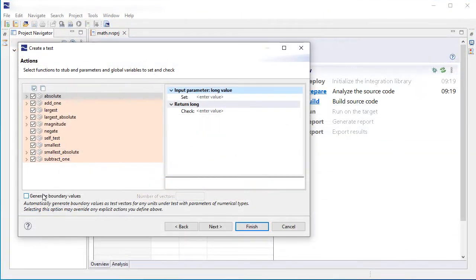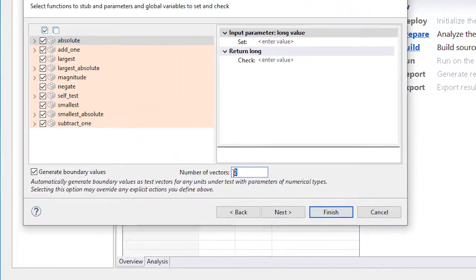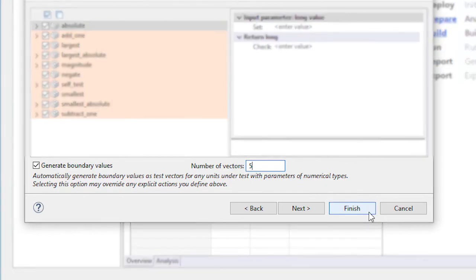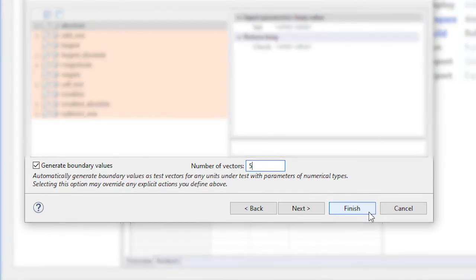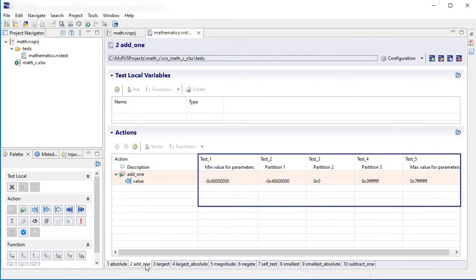For C and C++ projects, the test generation wizard lets you automatically create test vectors that check minimum and maximum boundary values for functions that handle numeric inputs.